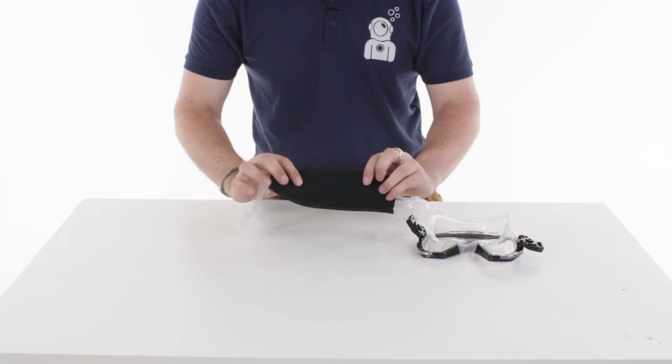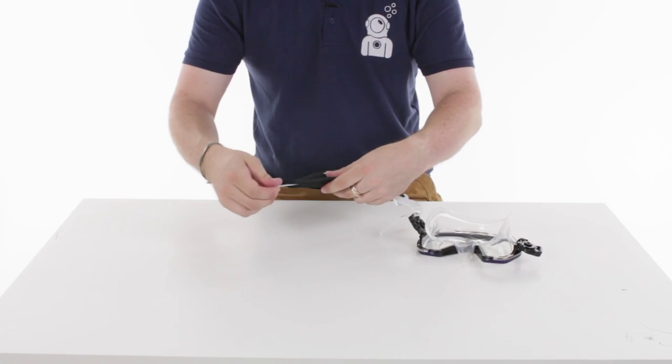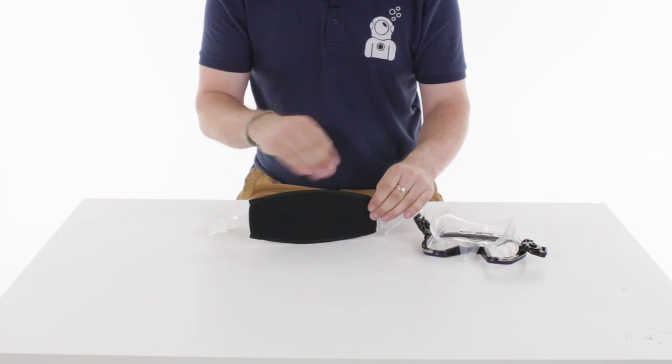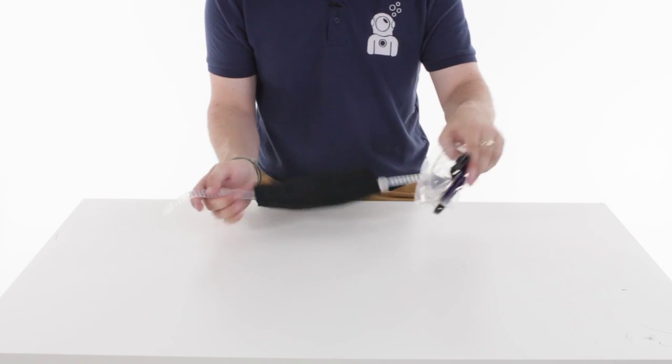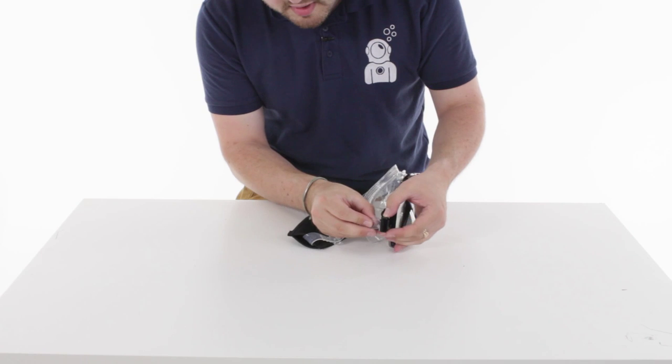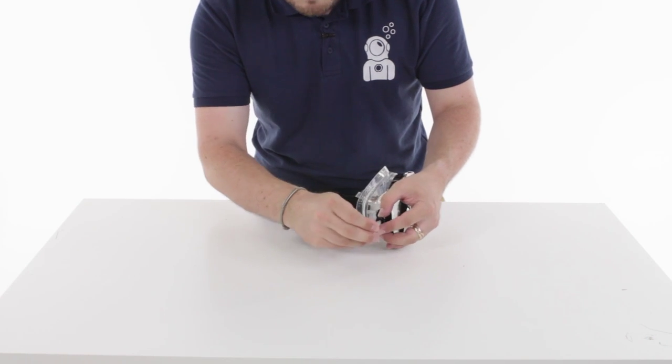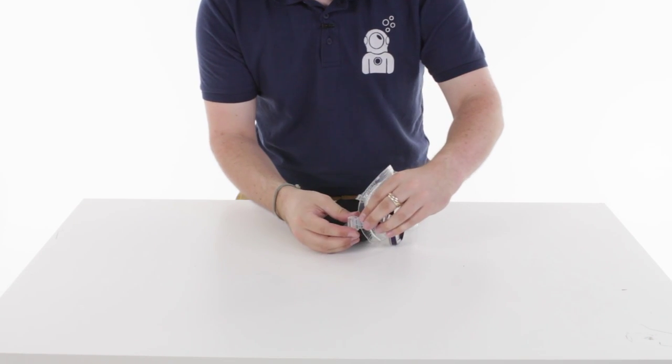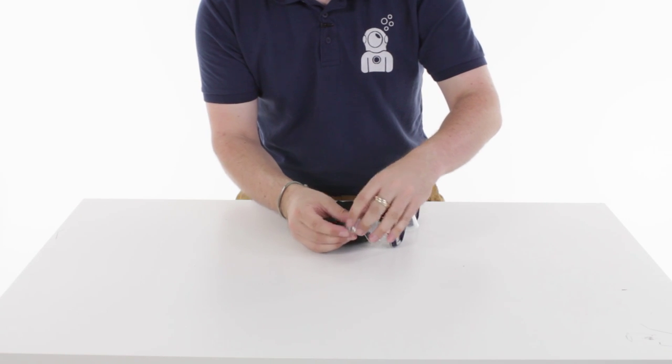Once it's in position just squeeze those two bits of velcro together that stops that mask strap from slipping side to side and then thread it back through the buckle and put it back into that retainer so it doesn't flap around.